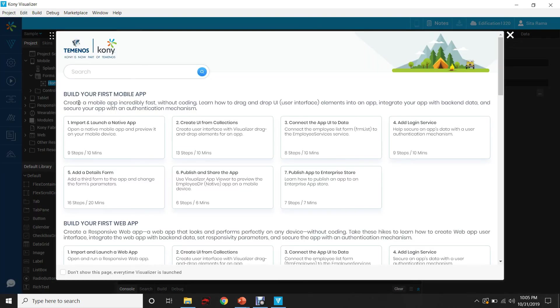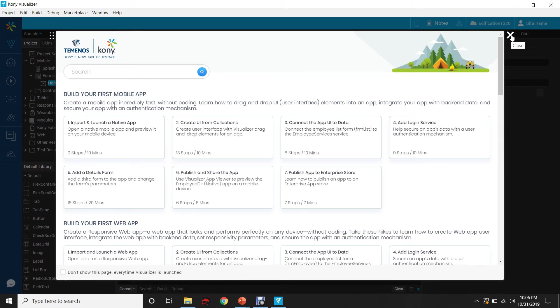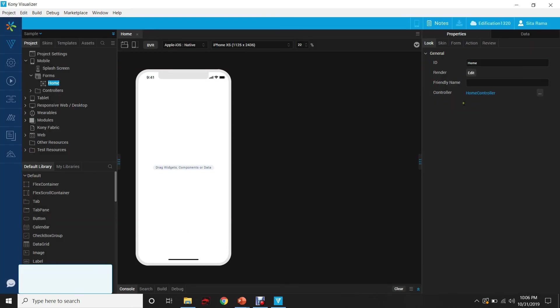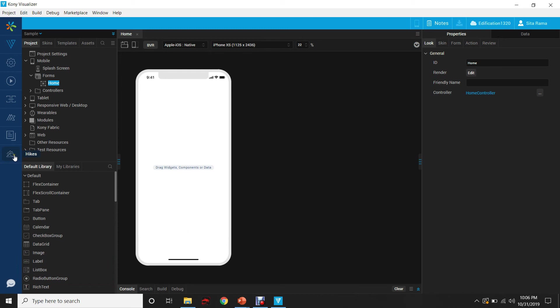You will be seeing few steps using which you can create your first mobile app. For now, let's click on Close. We will be able to open that help screen by clicking on this Hikes.